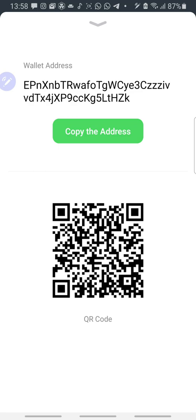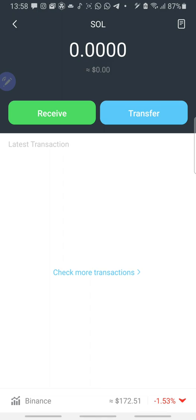So you click on Receive. You copy your Solana wallet address. Then you go to, let's say for instance, you have Solana on Binance. You go to Binance, click on Solana, withdraw, paste this address, withdraw Solana, and you get it on this wallet.